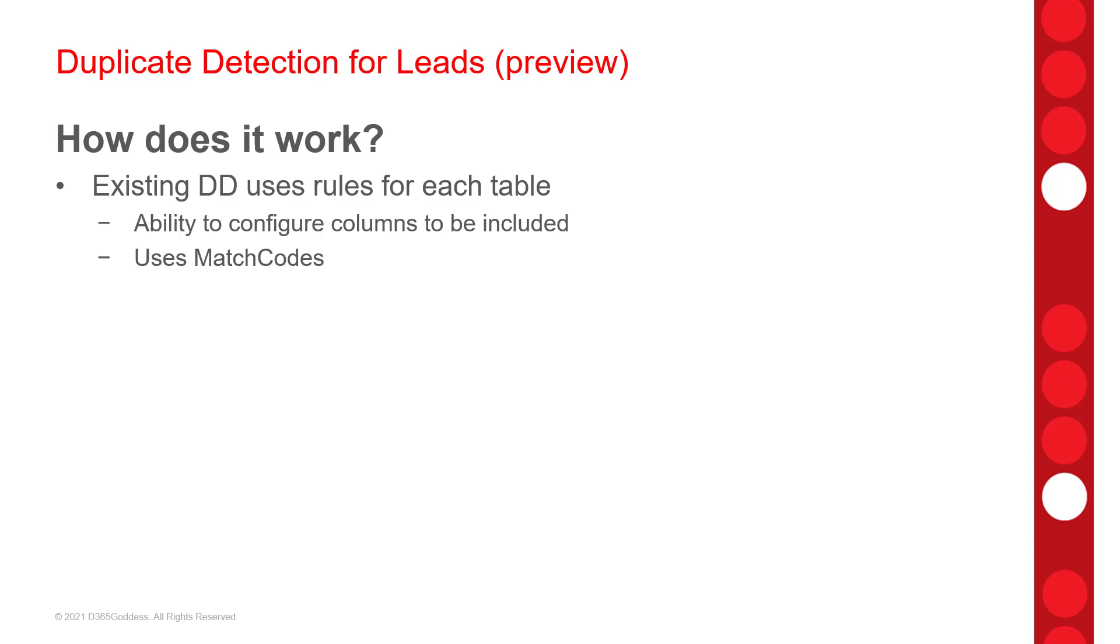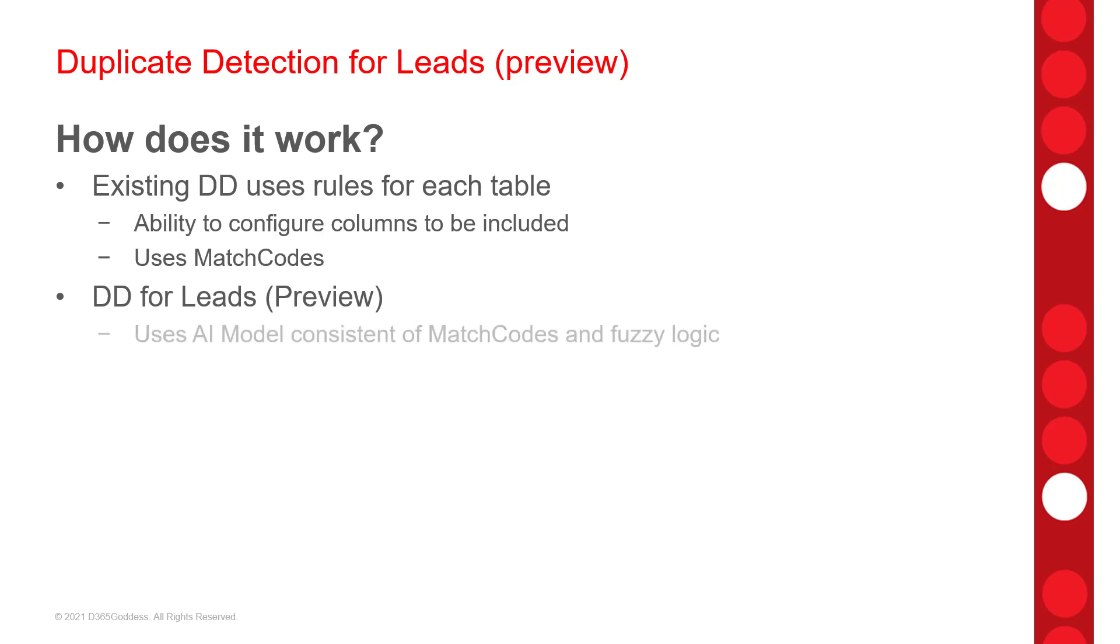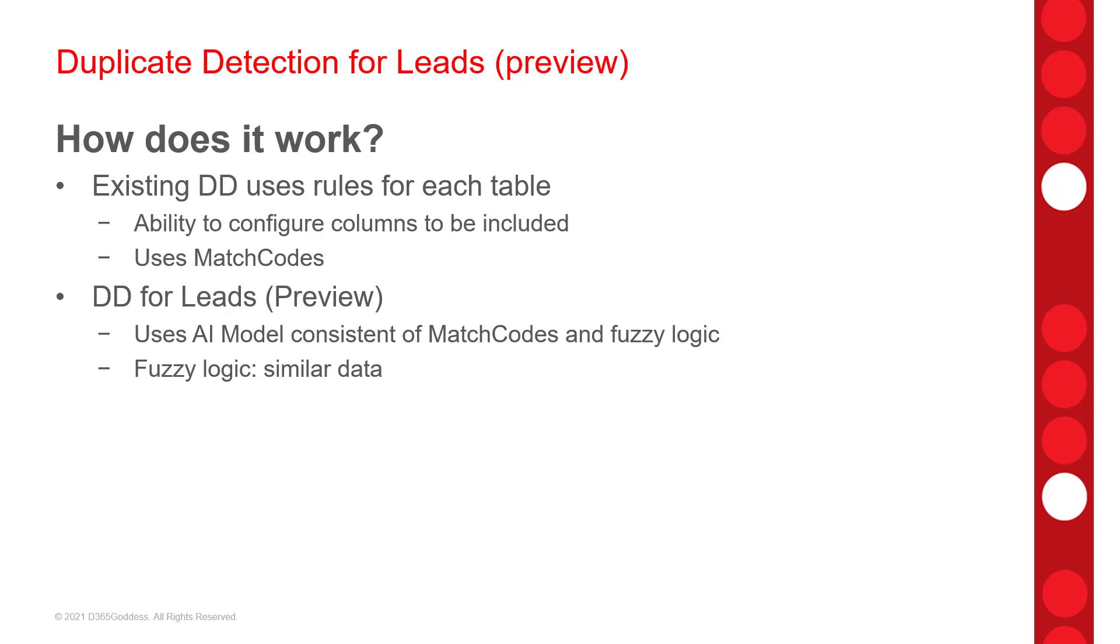So, like I said earlier, the preview feature works a little different because it uses the AI model, which has rules based on a combination of match codes and fuzzy logic. So, fuzzy logic means that it doesn't have to be exact. Now, unfortunately, we cannot configure which rules the AI model uses to find duplicates, but the rules that will be used are as follows.